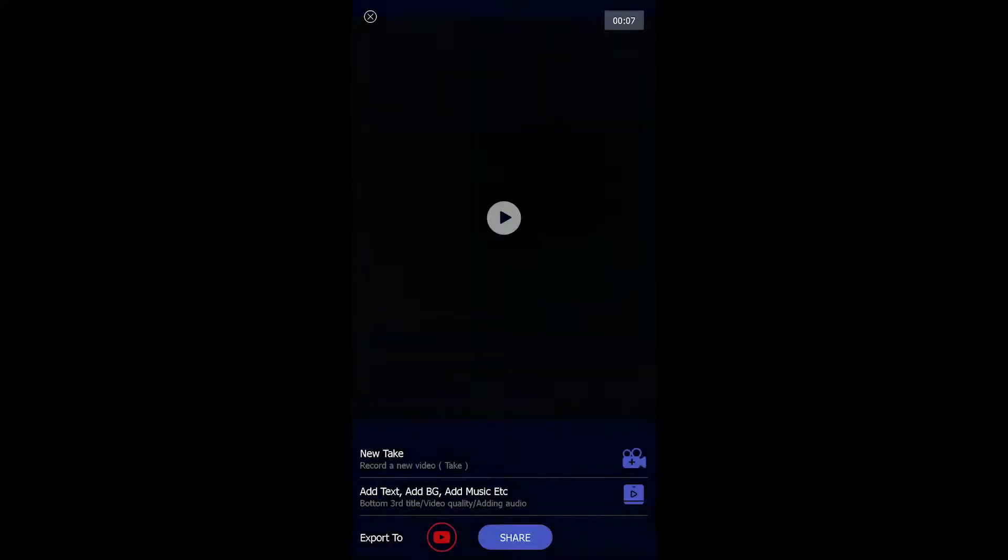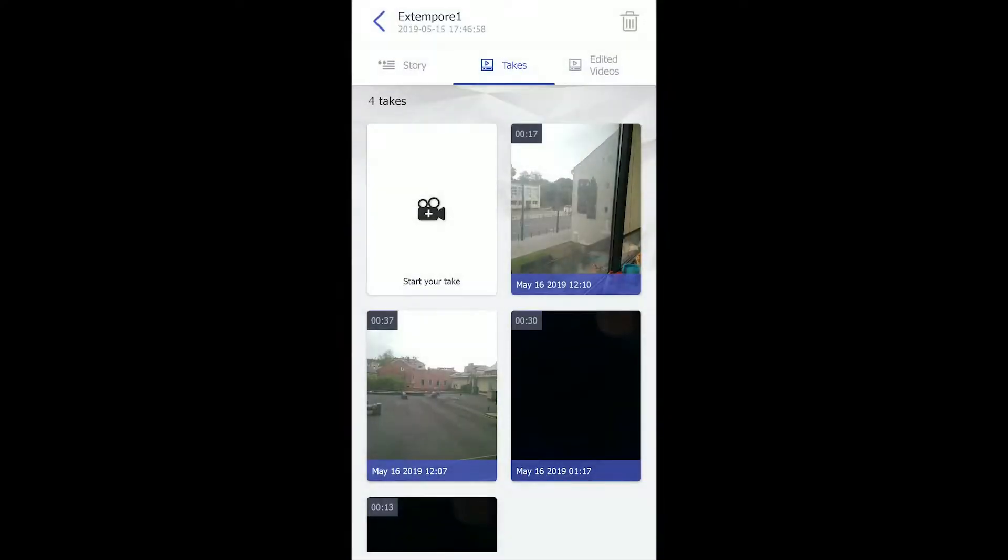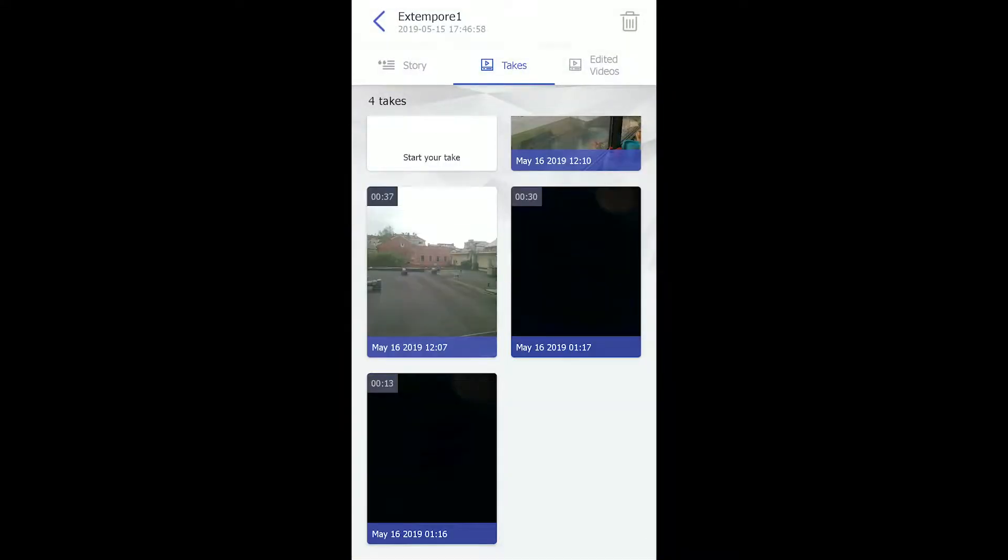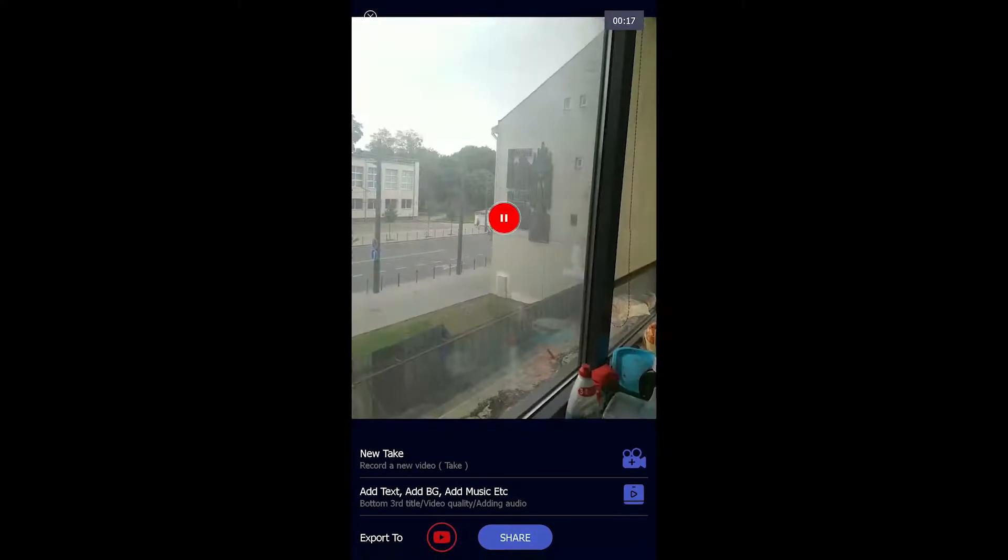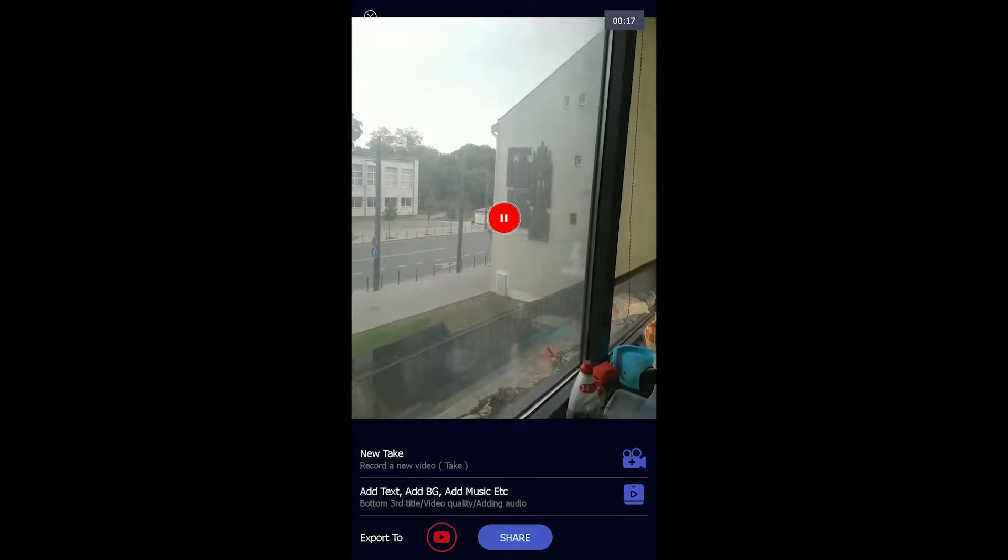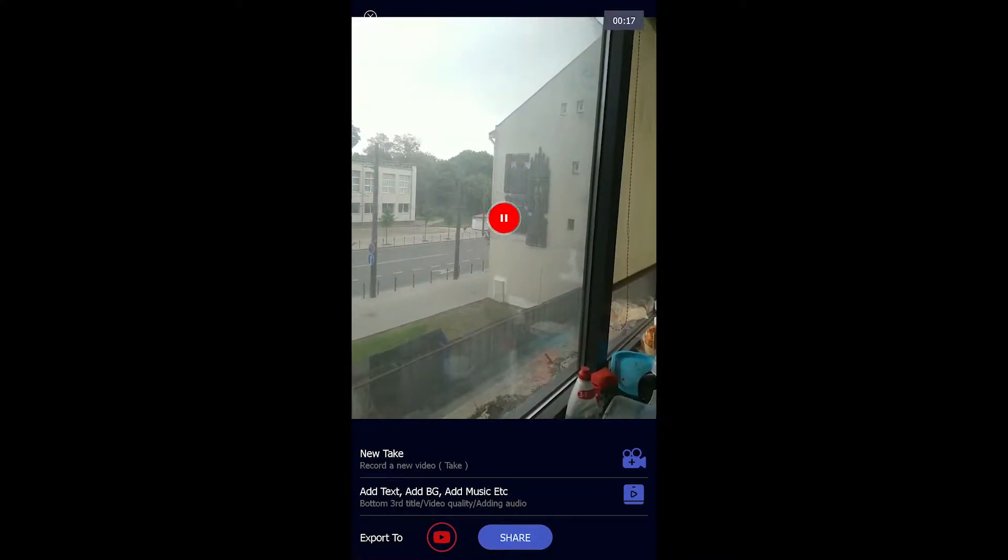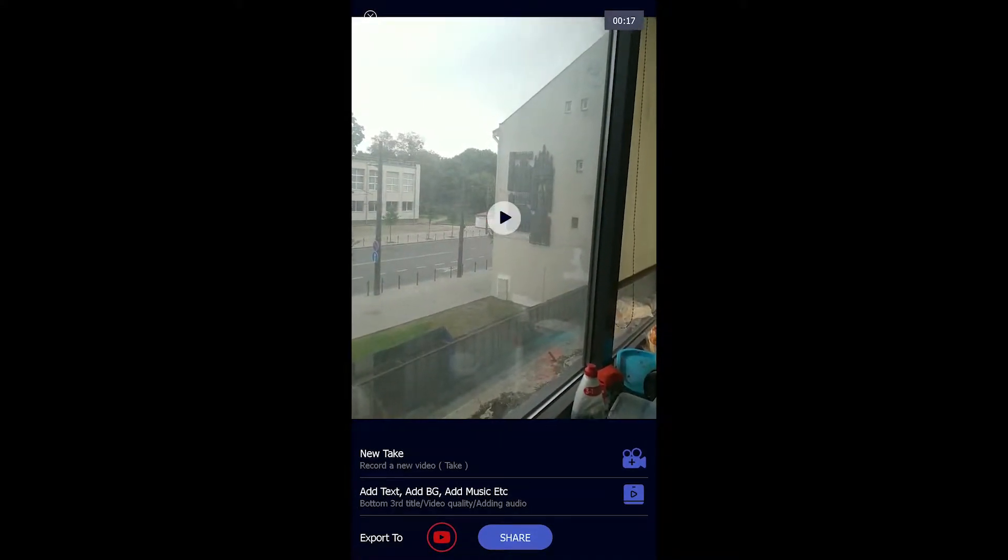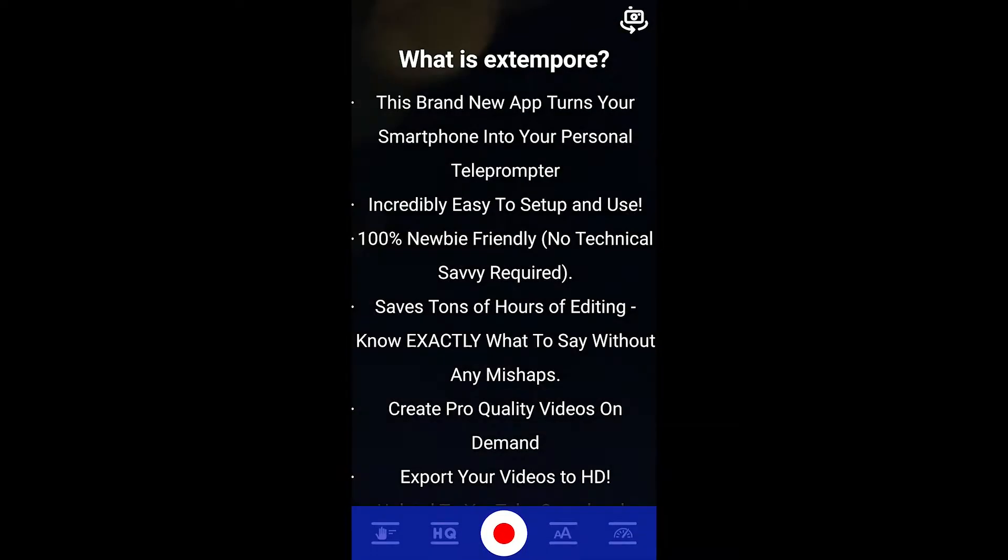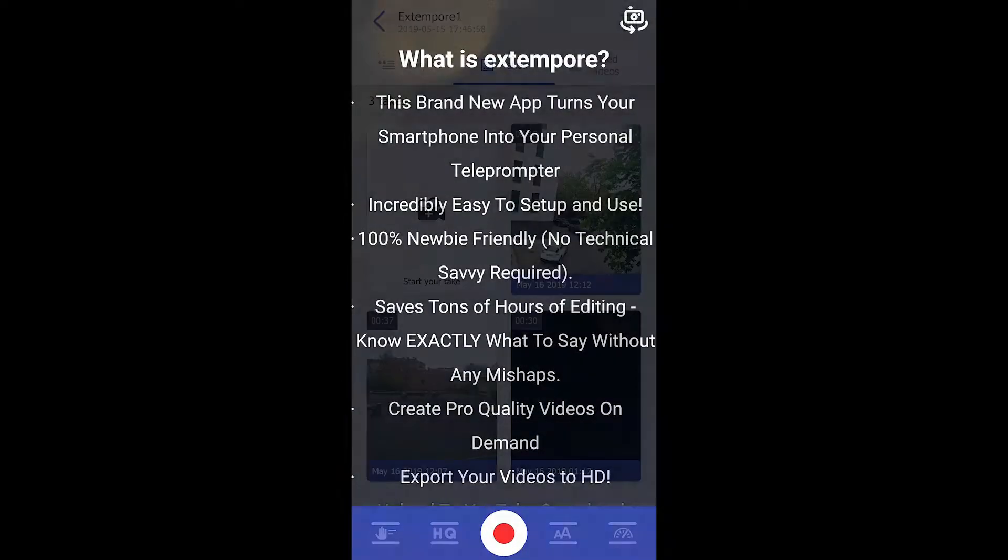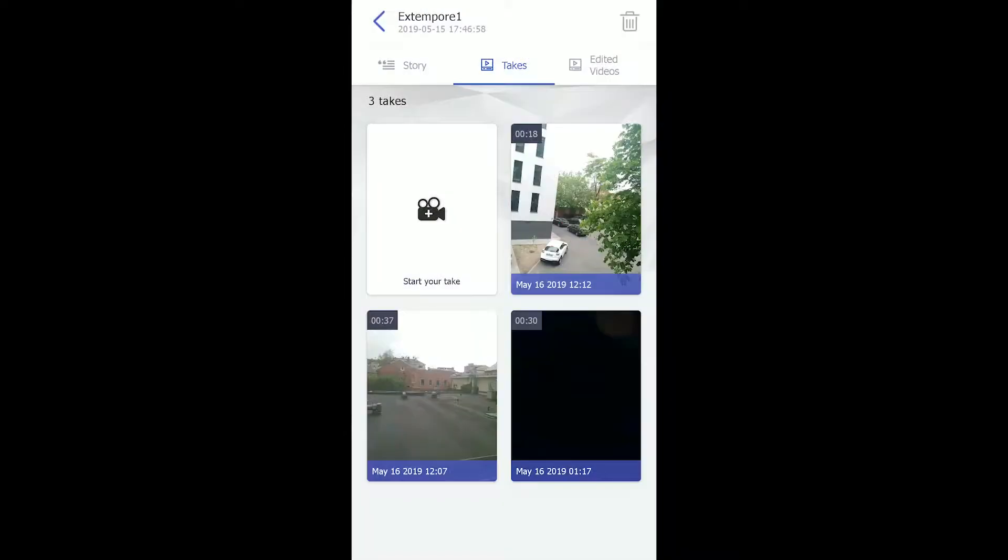Now once done, you could see your videos on the my takes tab, just like the one on this screen. You could click and preview the video. If you are satisfied, you could then style your video. If you're not satisfied, you could go back and record a new take. All your takes will be available in the my takes tab and you could choose to style any of the takes.